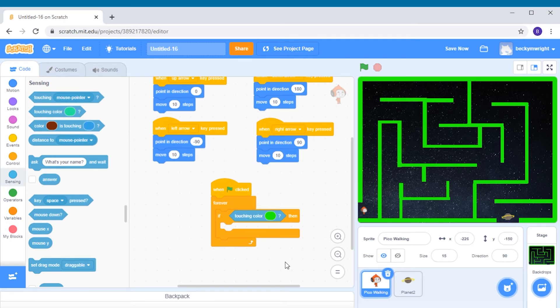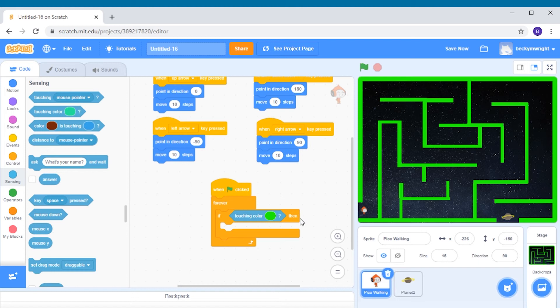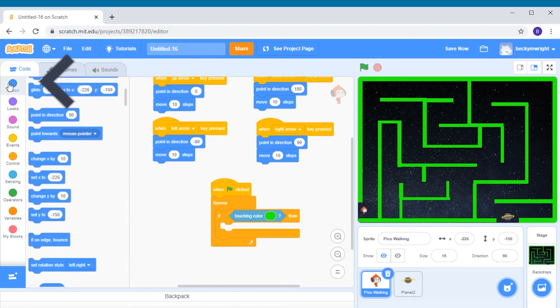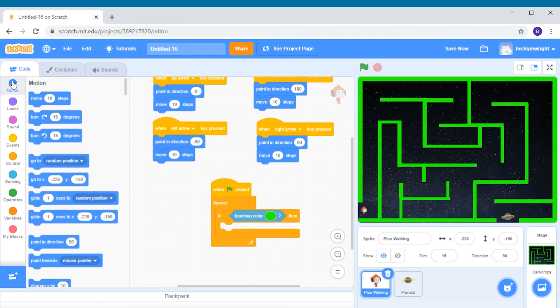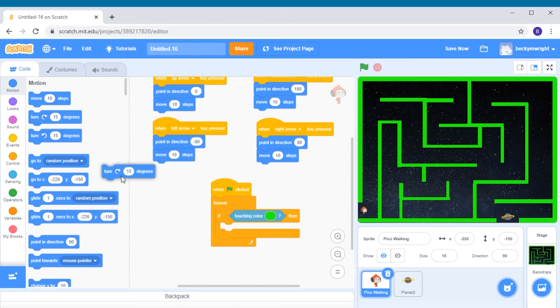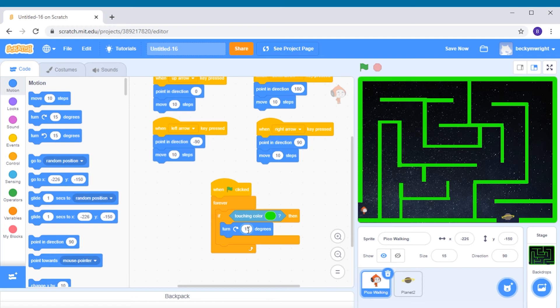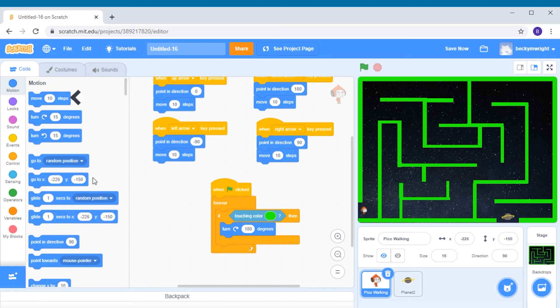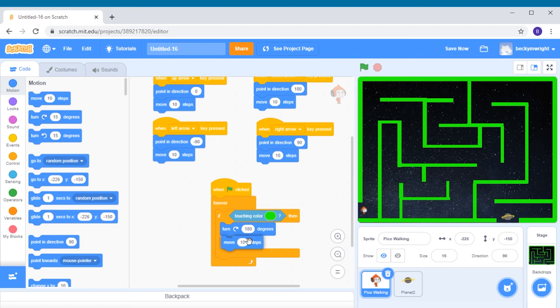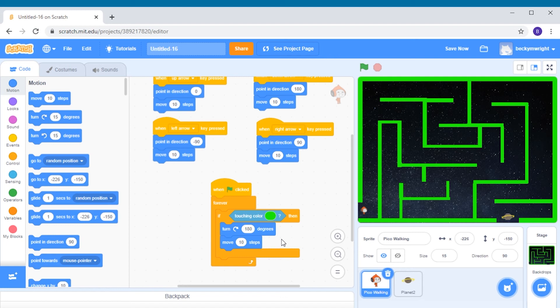Now our conditional if then statement says if the alien is touching the green wall, then something else will happen. Now we want this something else to be our alien jumping back away from the wall. How we will do this is to add a turn right 15 degrees block. This is in our movement group, it's the second one down. And we're going to click and drag this right inside our if then conditional statement. And I want you to change the number 15 to 180. This will turn our alien around. We will also add in the move 10 steps block right underneath the turn degrees block and inside our if then statement. This will make it so that the alien will move backwards away from the wall.